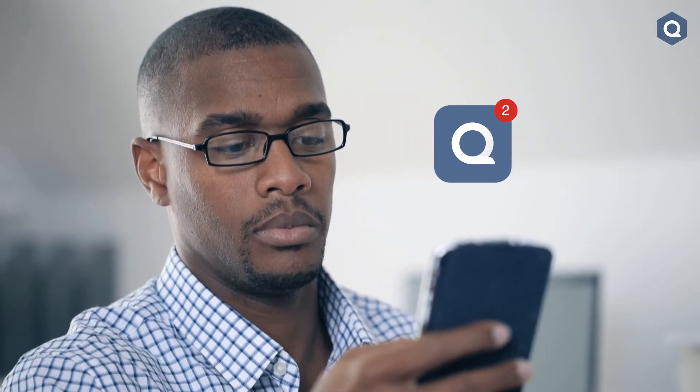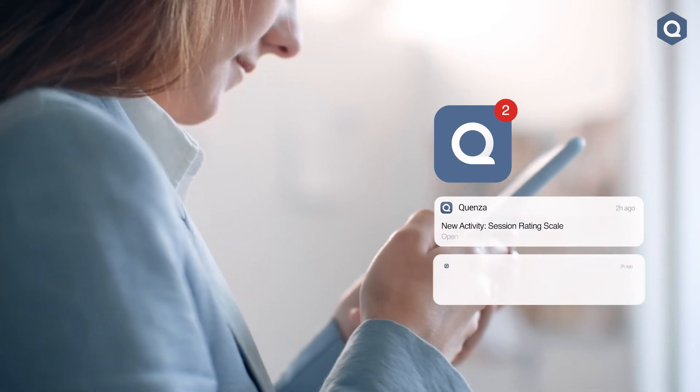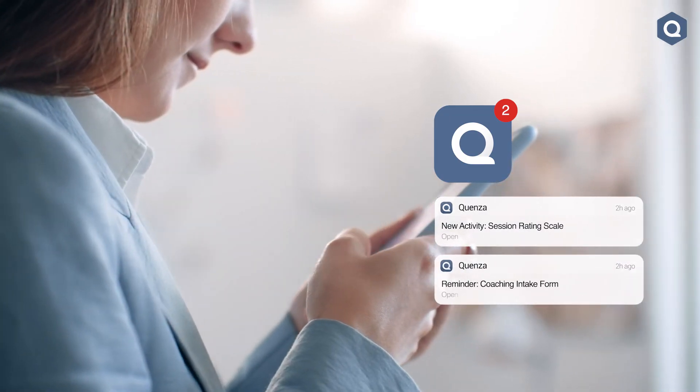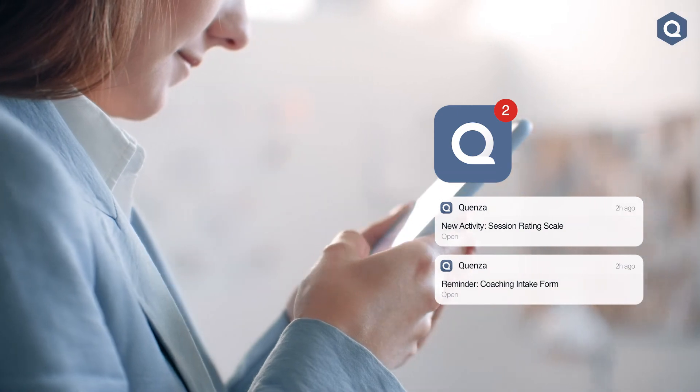We always recommend you invite your clients to download the mobile Quenza app. With this app, clients can get push notifications for all the activities you share with them and can complete them from the comfort of their smartphones. This greatly increases the chances of clients engaging with your materials and investing in their own coaching progress.